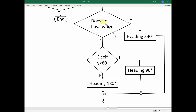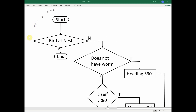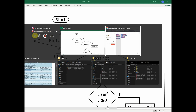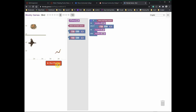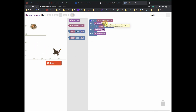In both cases you end the if statement, so that's your logical flow — it goes one direction, or another, or straight down, and then this is the end of the loop. Let's go back to the program and run it. It's heading 330 degrees to get the worm — it now has the worm.